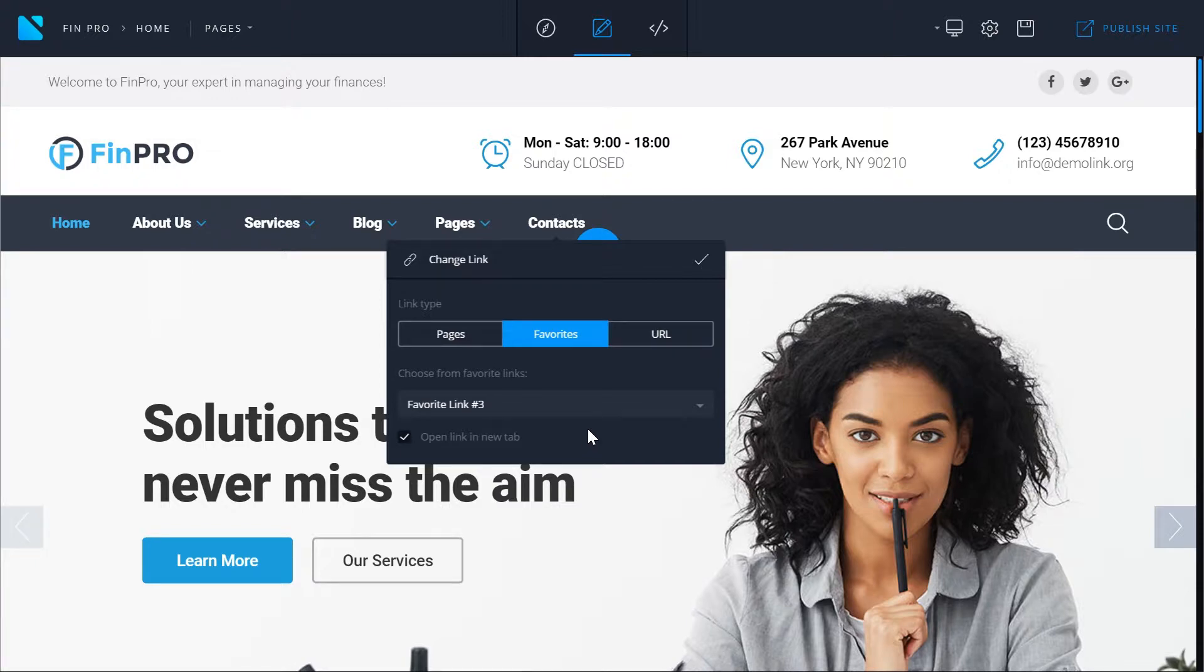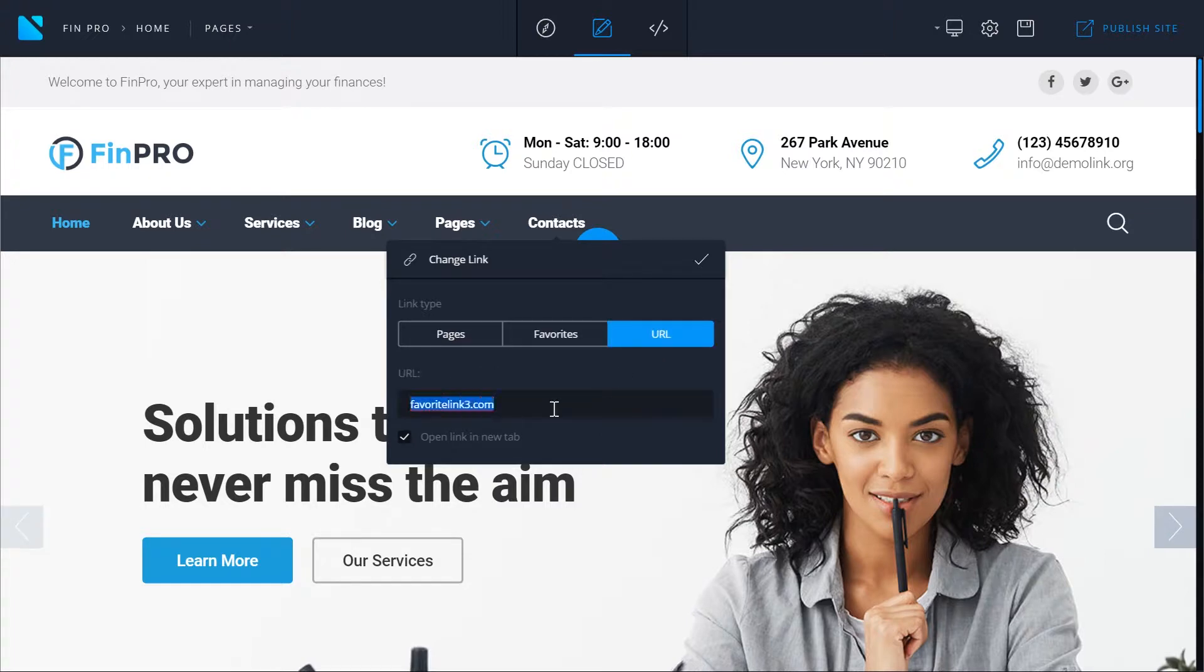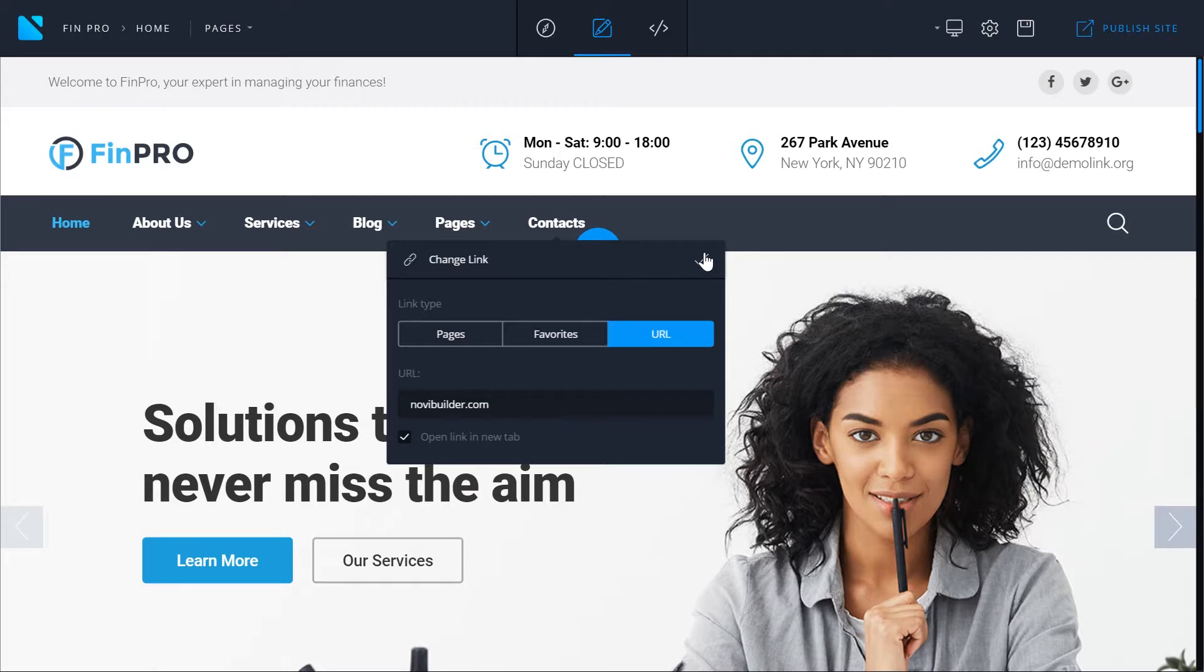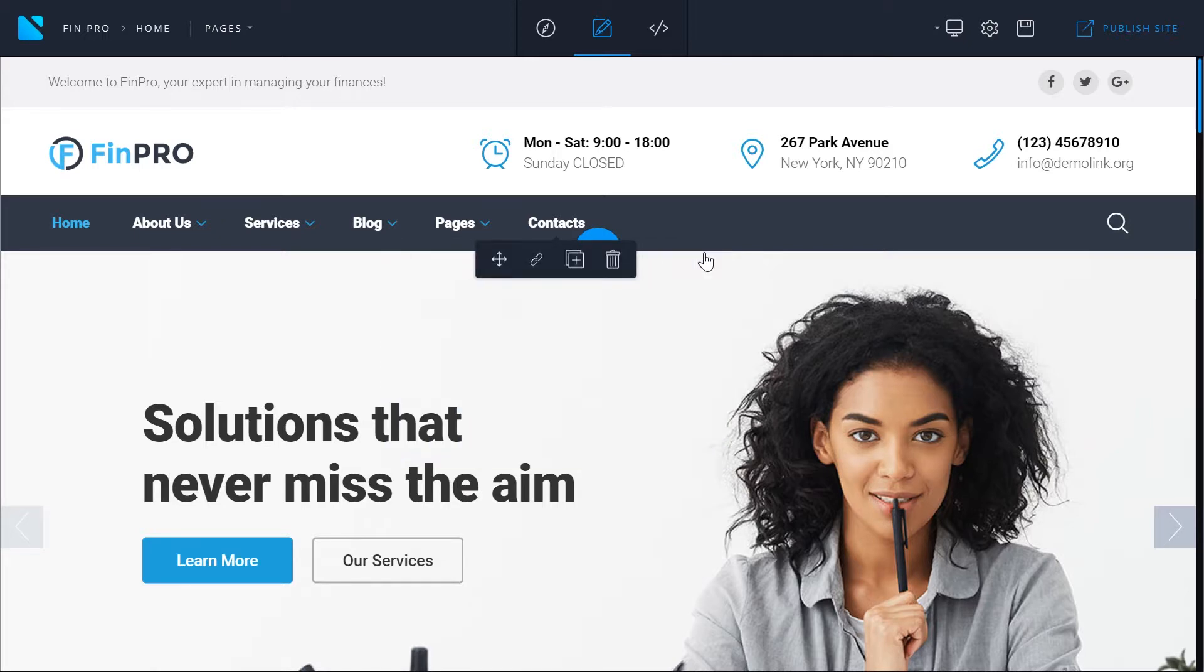So now the third option is the custom URL. And here you simply type in or paste the link. So let's choose the URL option. And here is our custom URL. Let's confirm our choice and now we can edit the text of the link.